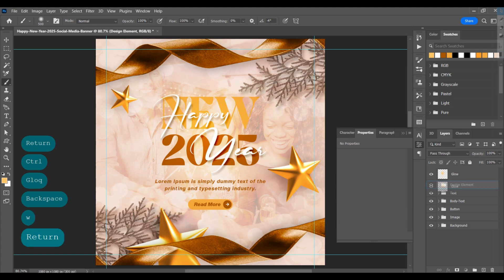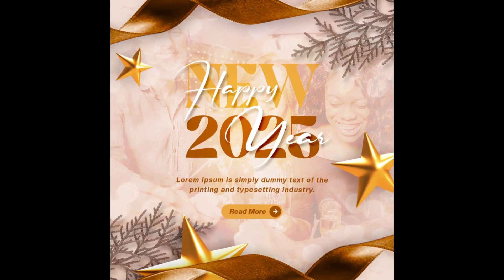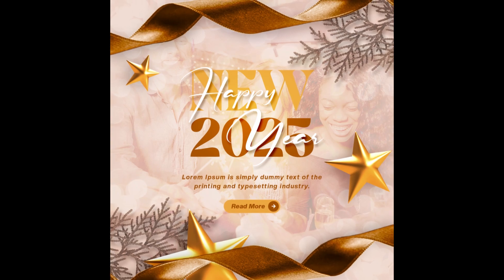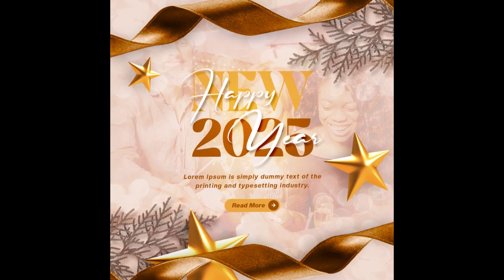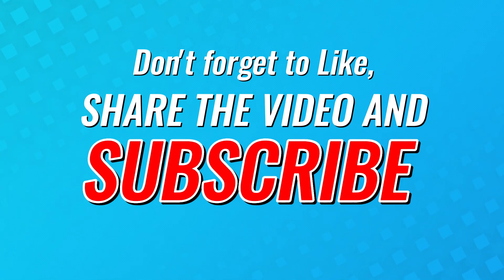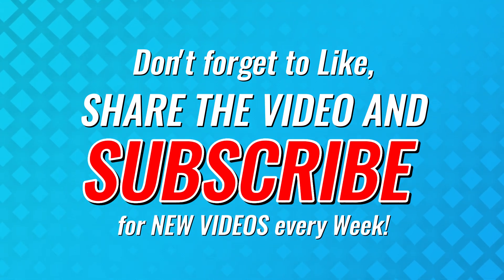This is the final look — enjoy the video and let me know what you think of the design in the comments. Don't forget to like, share the video, and subscribe for new videos every week.